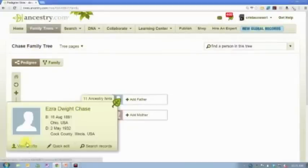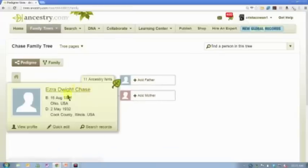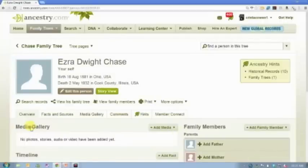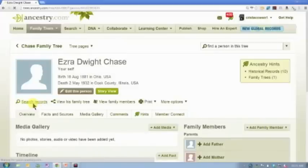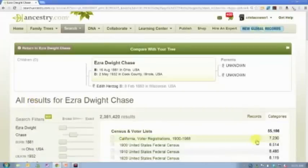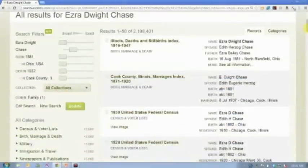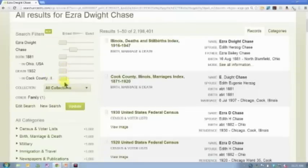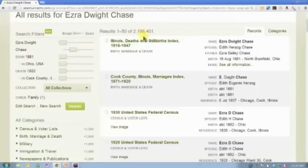Searching from the tree online helps you do that faster — you don't have to manually enter all the information into the search box. If I'm here on the profile for Ezra Dwight Chase and I've entered some information, there is a Search Records button. I click that and it takes all the information I've entered about this man in my tree and pre-populates the search field for me without me having to manually type anything in. It's going to do a really broad search, with all search filters set to broad.